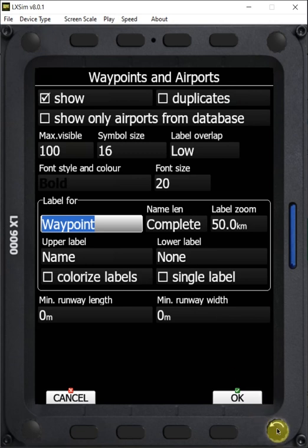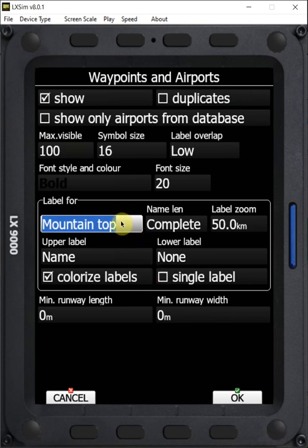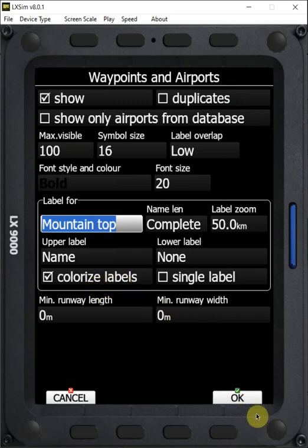But we can scroll through this list using our bottom right knob. And mountaintops, if you're flying in mountainous terrain, might be a good idea to know if you can clear the top of the mountain. And so having that label colorized is a good thing.